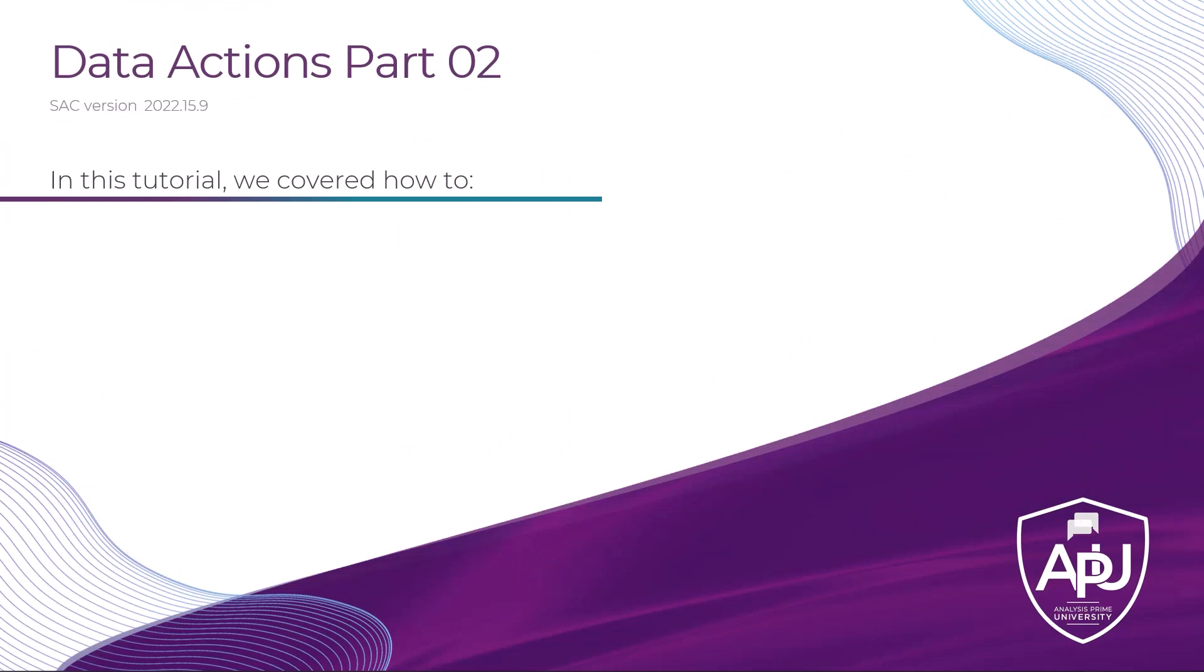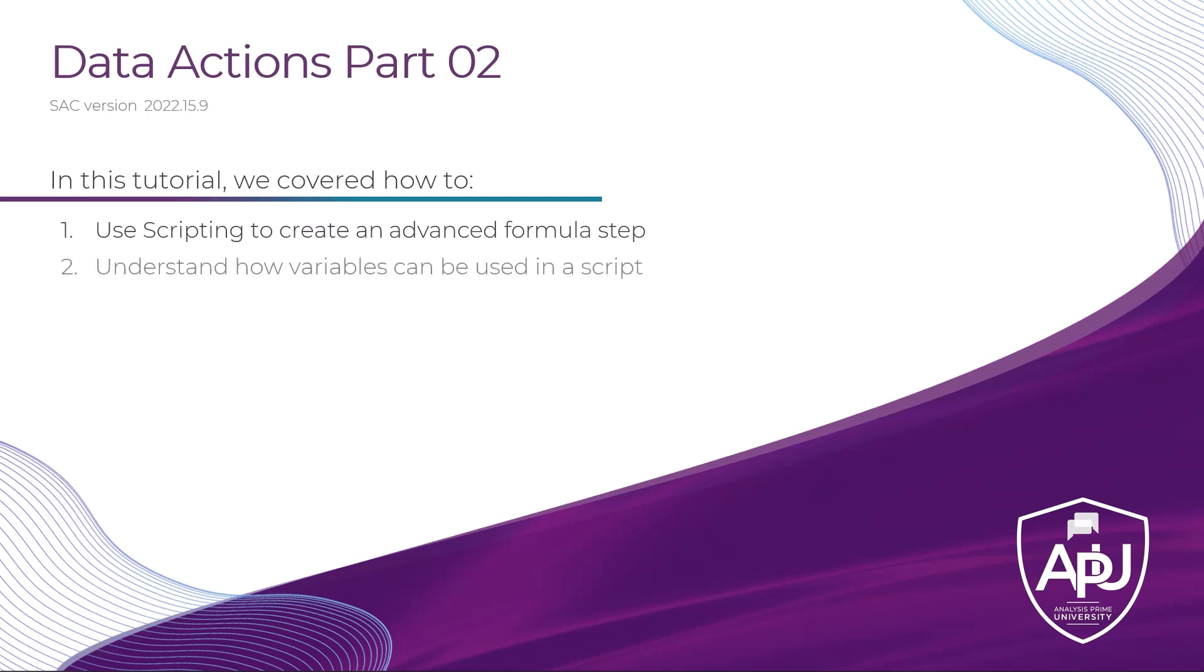In this tutorial, we covered how to use scripting to create an advanced formula step, then understand how variables can be used within a script. We then utilized script functions like for each and if within this script, and applied those within the data action.